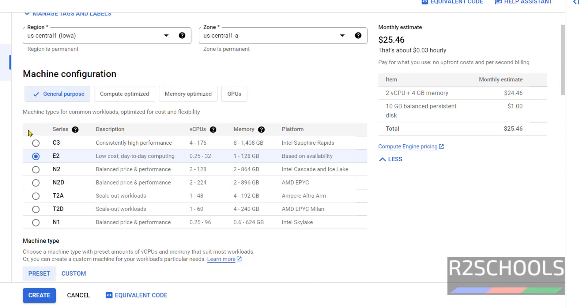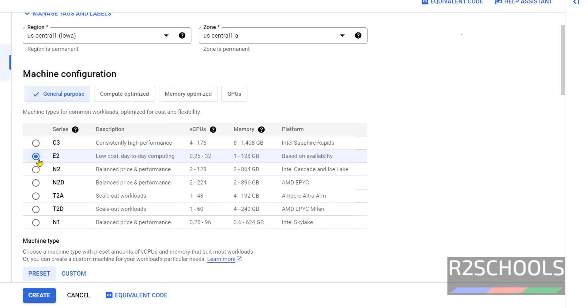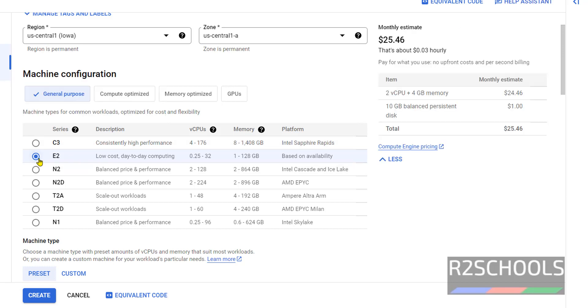Then machine configuration. Here we have four options: general purpose, compute optimized, memory optimized, and GPUs. This is general purpose. By default it has selected E2 series. For this E2 series the estimated cost is $25.